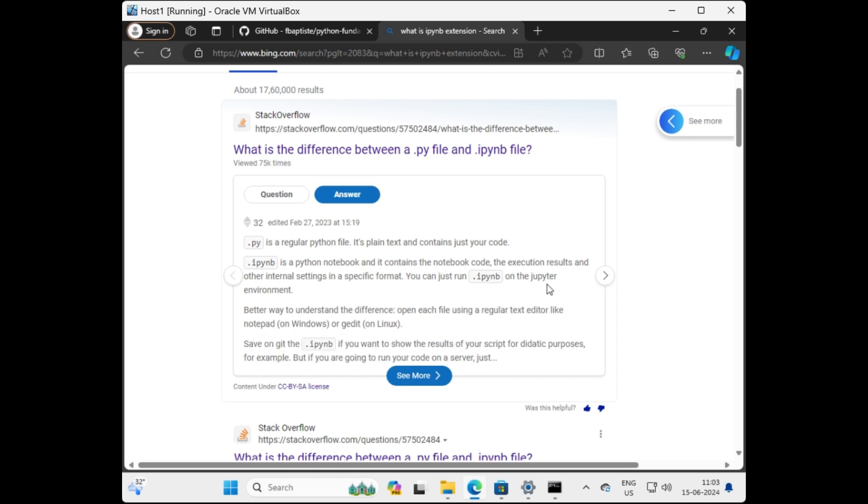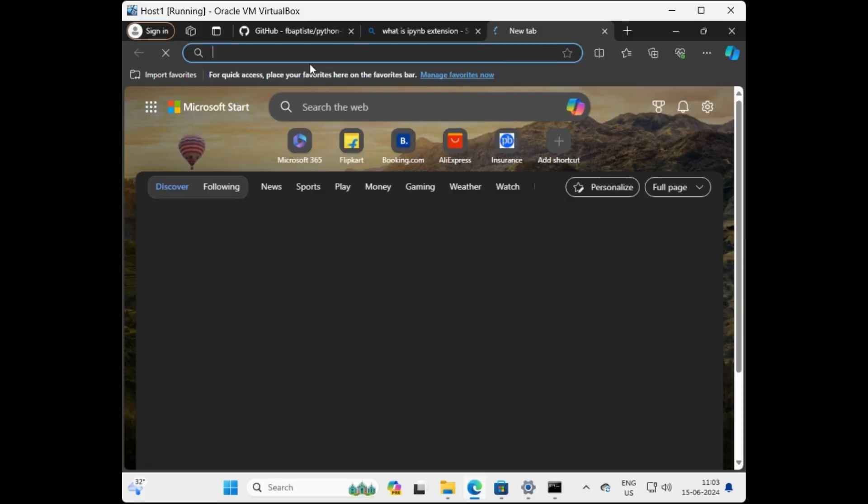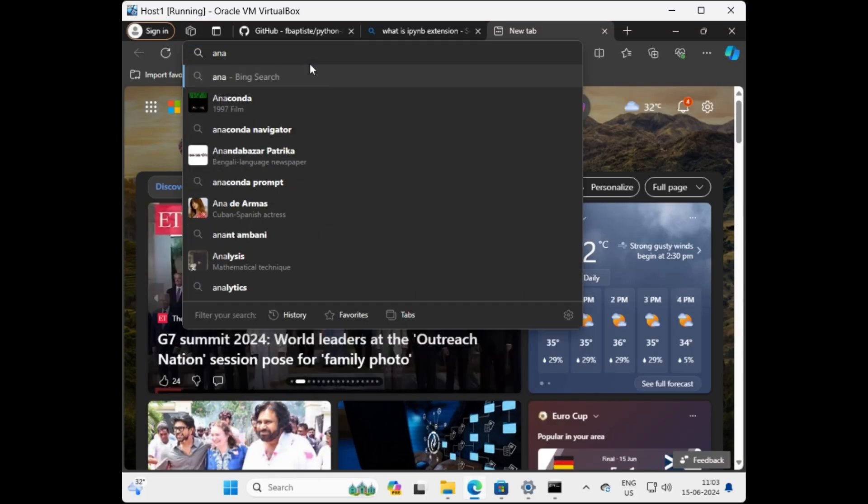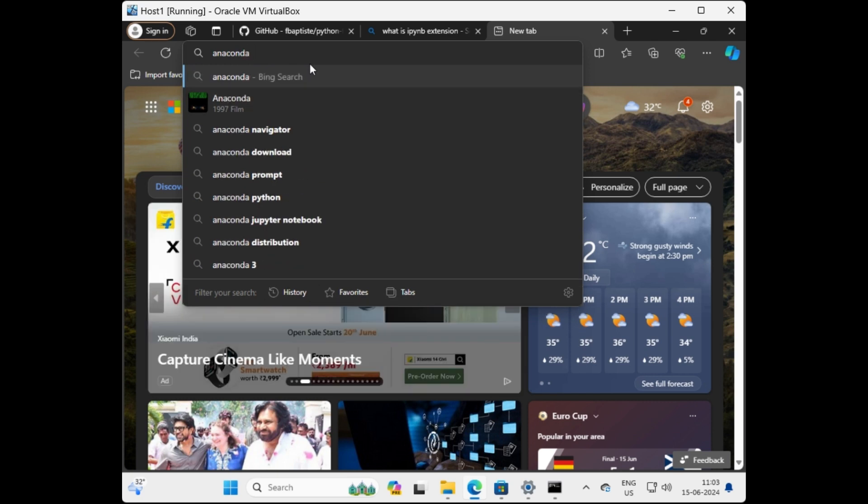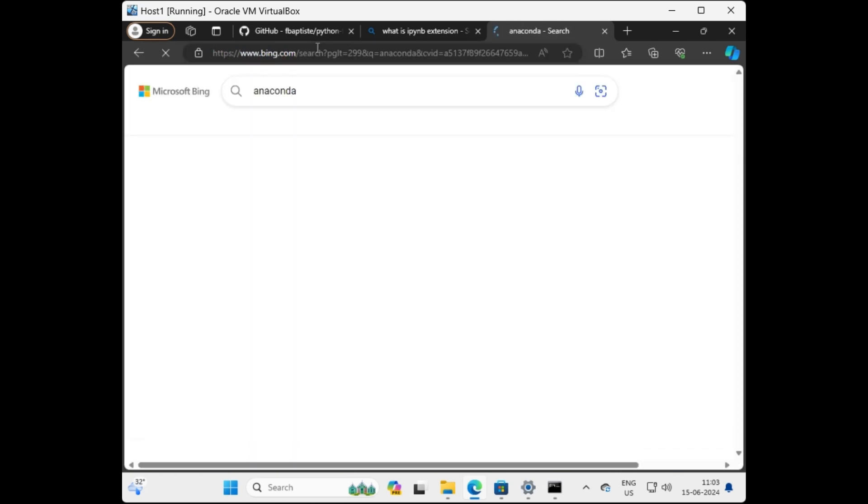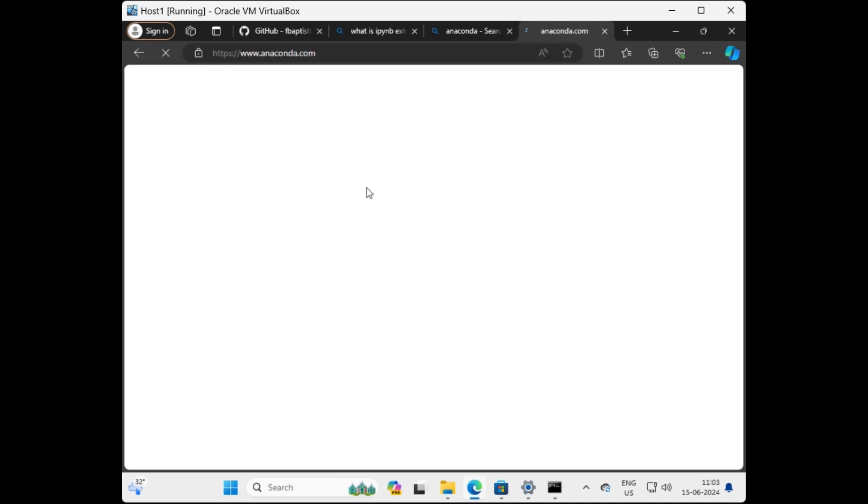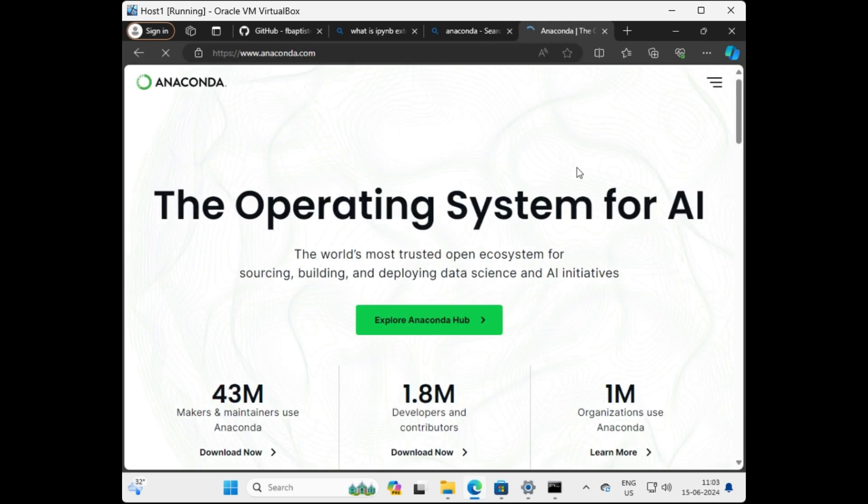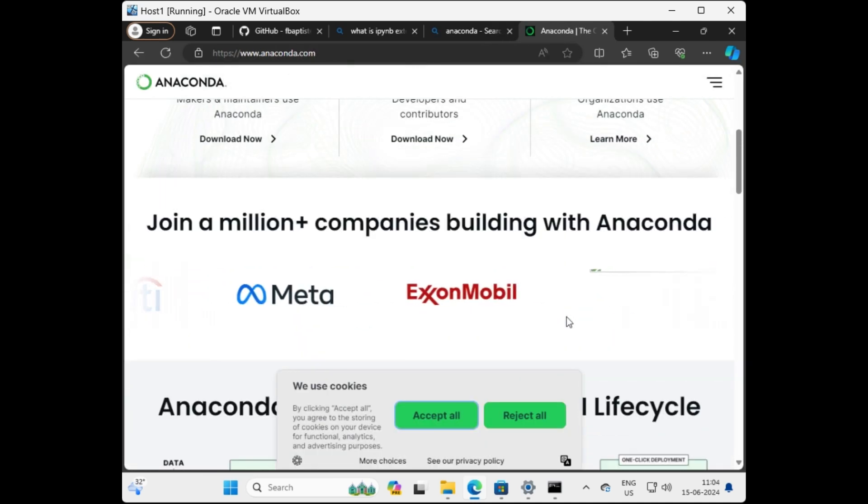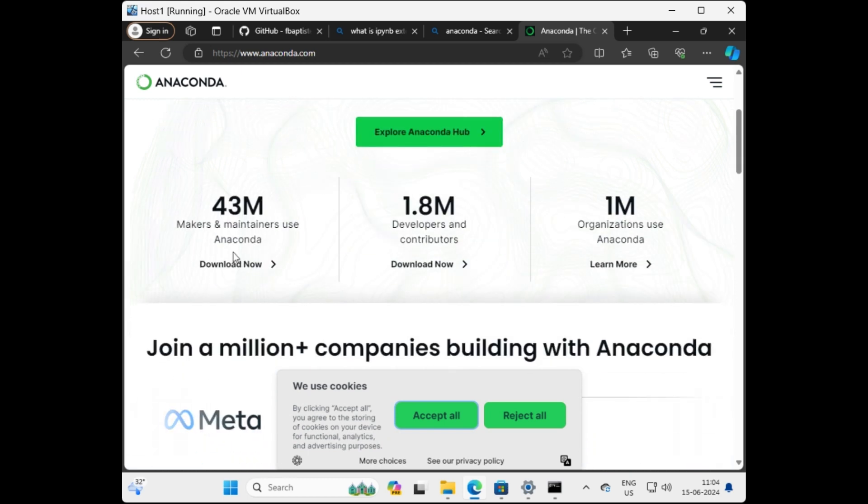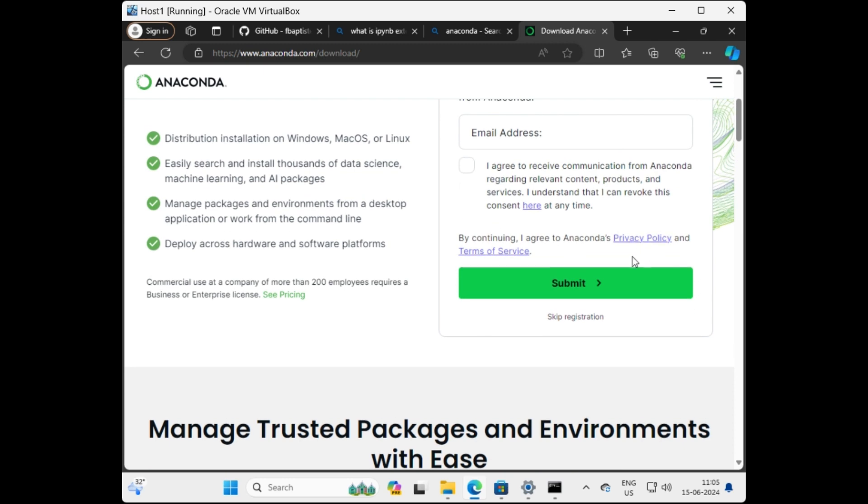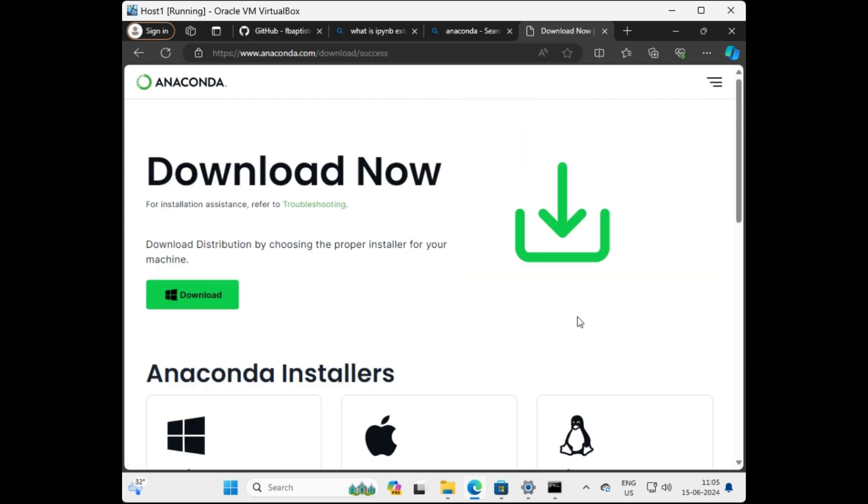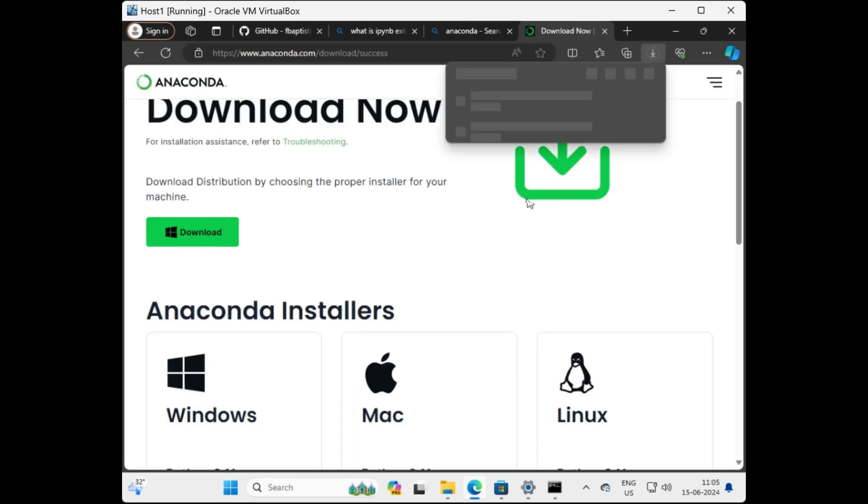Let me open a new tab, search for Anaconda, and click on download. Now click on the script registration and then download. Wait for the download to be finished.